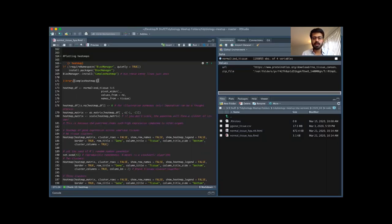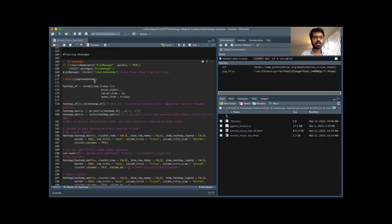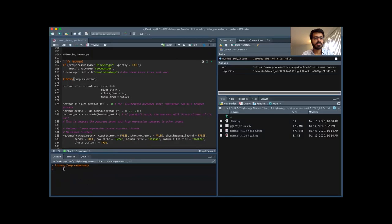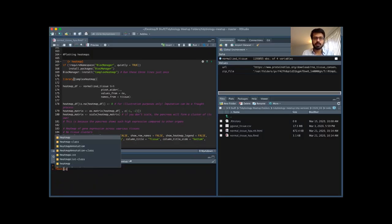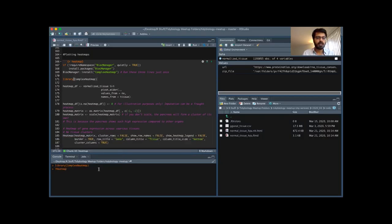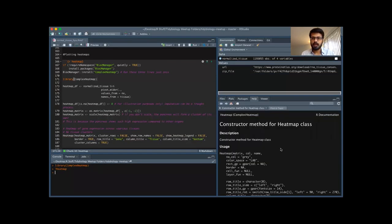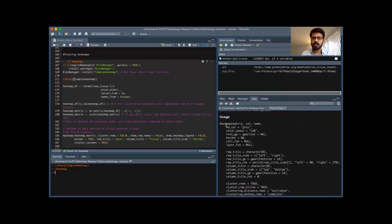To download ComplexHeatMap, run the first three lines in the r_heatmap chunk of your markdown file. I've already done that, so to load it I just run library ComplexHeatMap. To run a specific line in a chunk, go to the end of that line and hit Command+Enter on a Mac. Let's look at the function we need: it's simply called Heatmap with a capital H. The first argument Heatmap takes is a matrix.